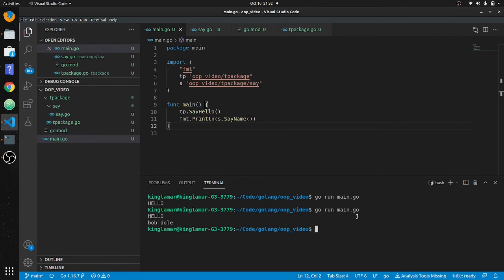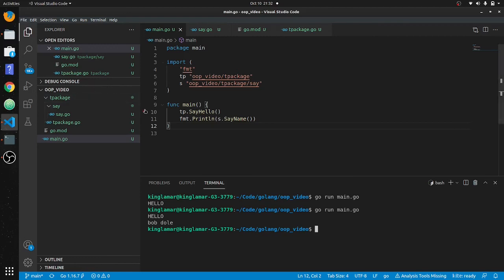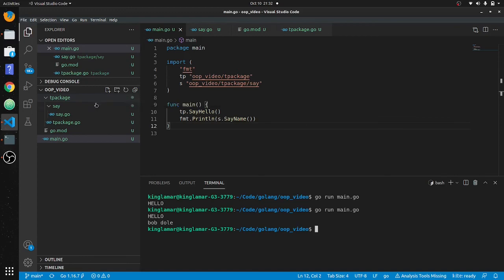And that's how you split code and add local packages in Go. You can also run go mod init with a GitHub path and then pull it from GitHub. Maybe I'll do that in a future video, but I just wanted to cover getting local packages working first.